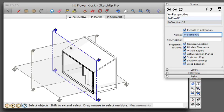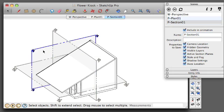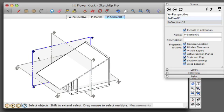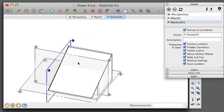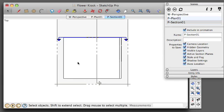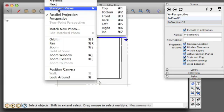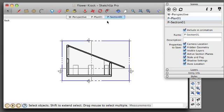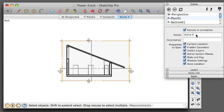And then I'm going to do the same thing for the last section. For the camera, Standard View, Back. I'll be able to see this final section. Add it.